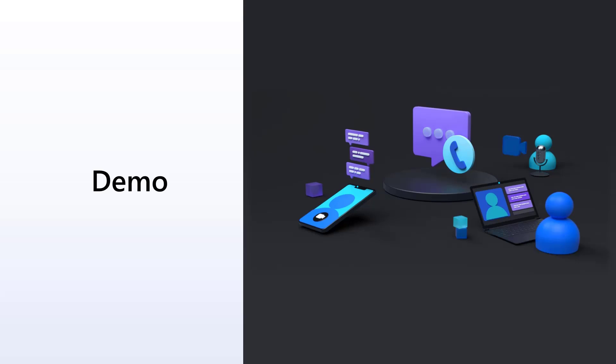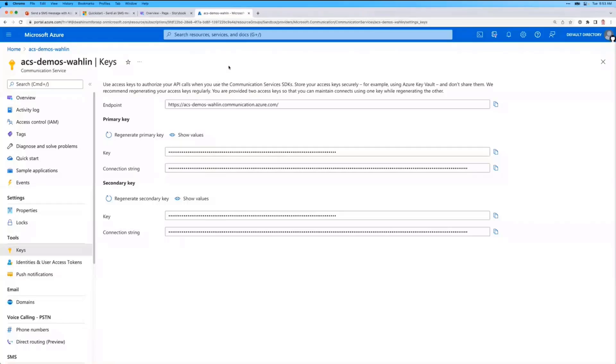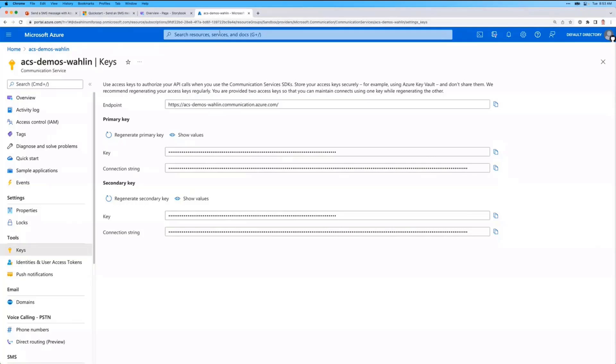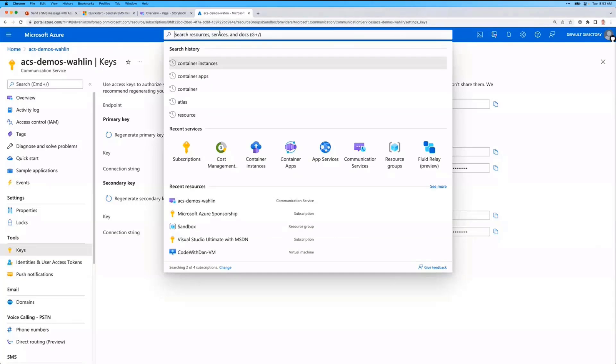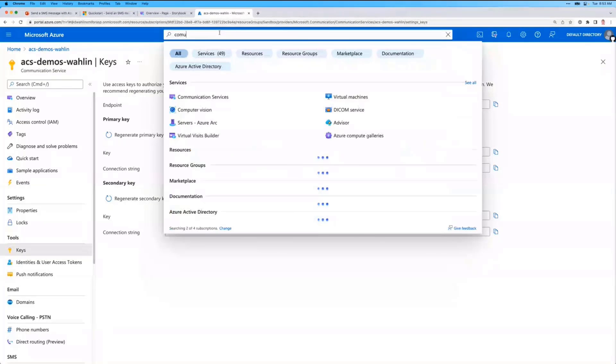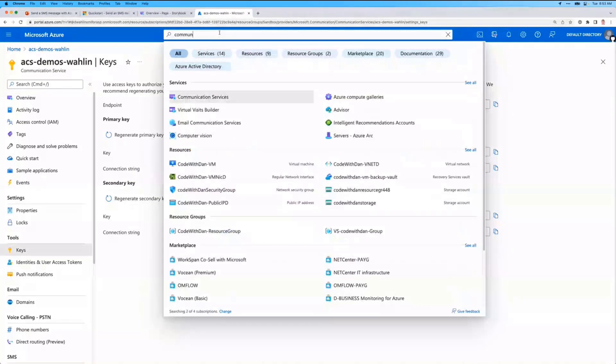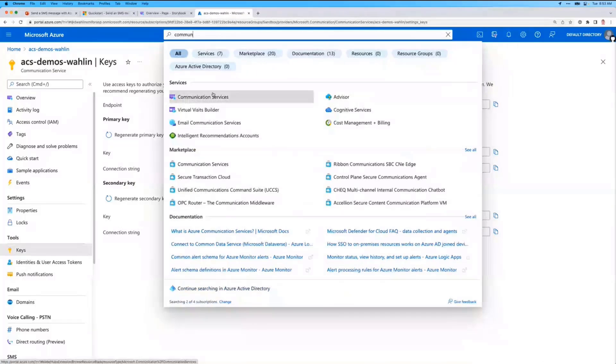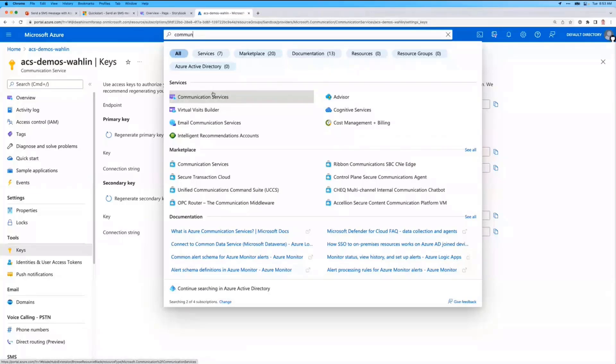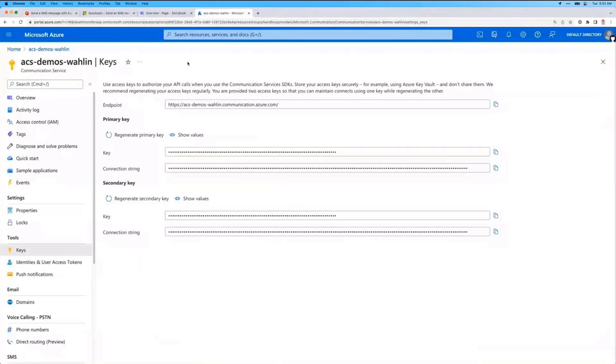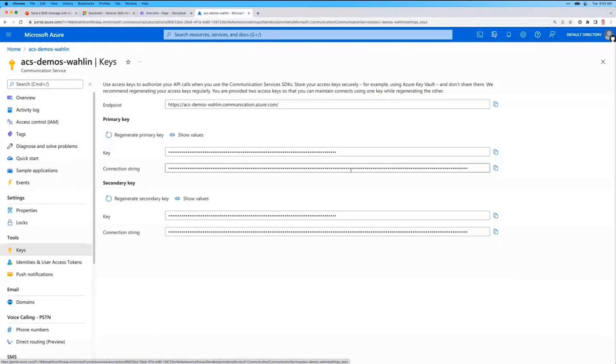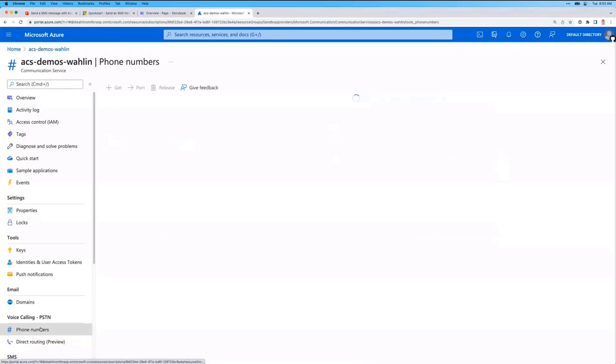I'm going to jump right to the good stuff. So ACS, as I mentioned earlier, can be used for audio video, it can be used for chat, it can be used for SMS, and even telephony features. So all you'd have to do is go to the Azure portal, and if you just type communication, you'll see communication services, and you just create a resource. It literally will take you like 30 seconds or less, really fast. Now, once I've done that, I can click on keys, and you'll notice I can get a connection string. I'm showing you that because I'm going to jump right to the code.